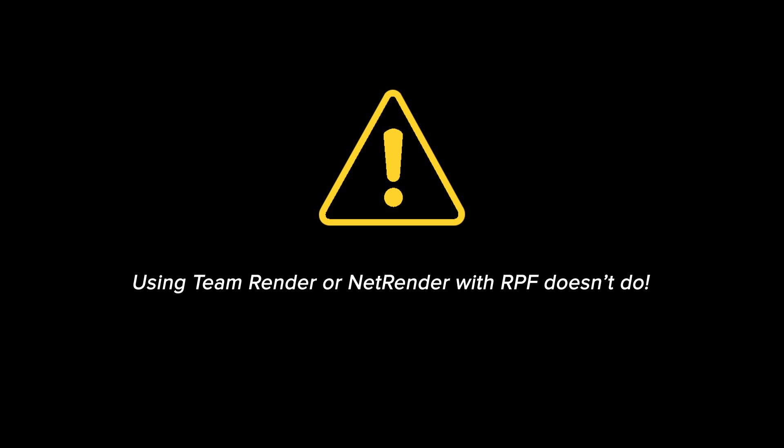Caution: If using team render or net render, the RPF files will not include these passes.